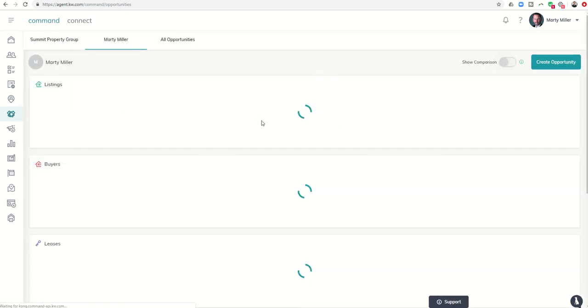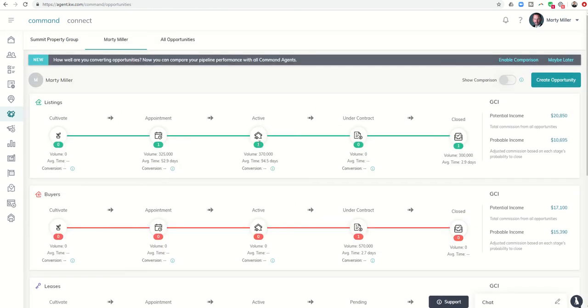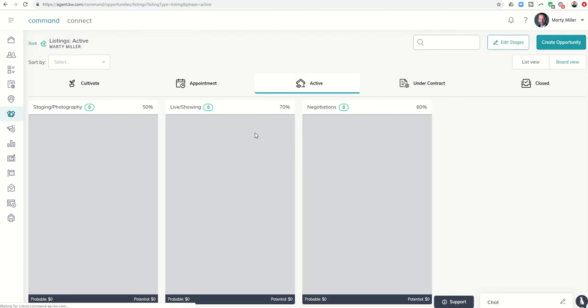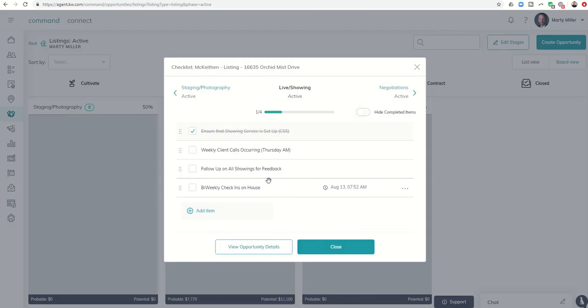Within opportunities, the ability to add custom checklist items per opportunity or transaction that apply only to that transaction. That's it for today, guys—day 30 of the Command 66 Day Challenge 2.0. As always, I hope you're having a fantastic morning and a fantastic day. I will look forward to speaking with you tomorrow. Thanks so much.